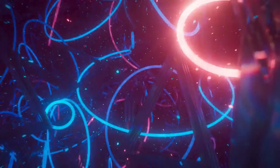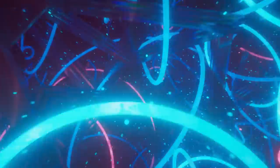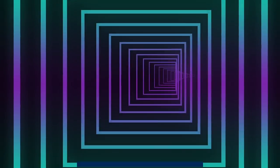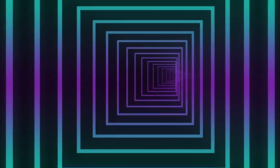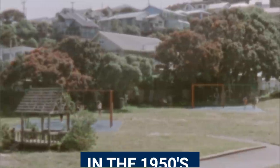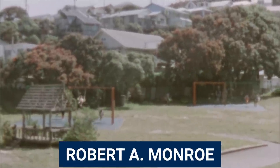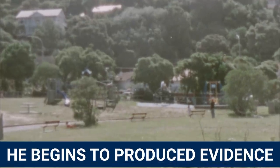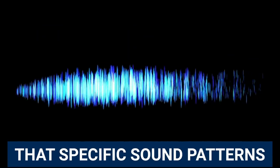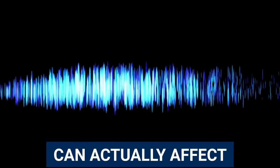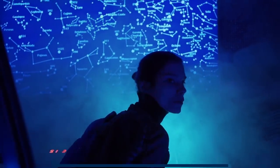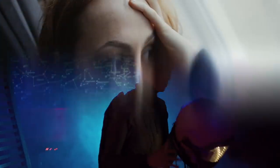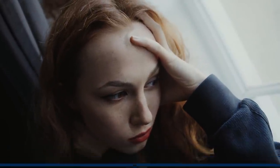Before we can really get into this, I need to explain a bit more about what's going on here - the study, how it works, and a rough timeline. In the 1950s, Robert Monroe, a radio broadcasting exec, begins to produce evidence that specific sound patterns can actually affect human capabilities, including things like alertness, sleepiness, and expanded states of consciousness.